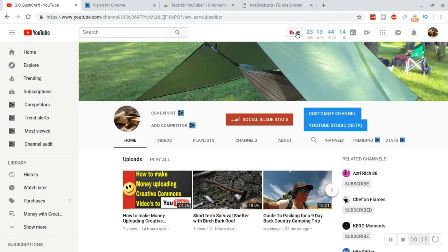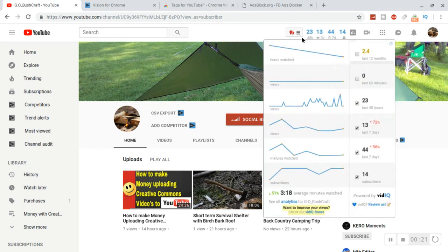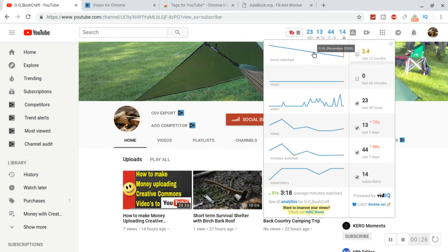I have TubeBuddy and I just downloaded VidIQ. If you hover over, you can set these to what ones you want. Like the last 12 months - this is their hours watched.